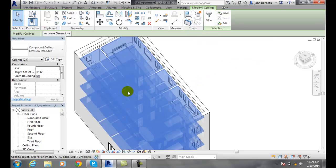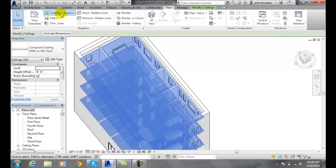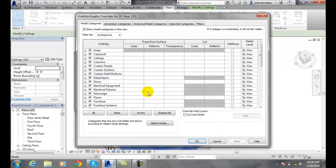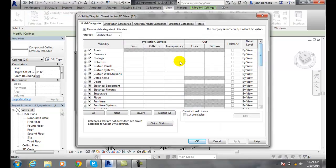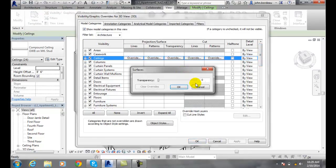There's all my ceilings. And I can actually go over there now and go to visibility graphics. And I can go to my ceilings and set the transparency to say 90 or something like that.